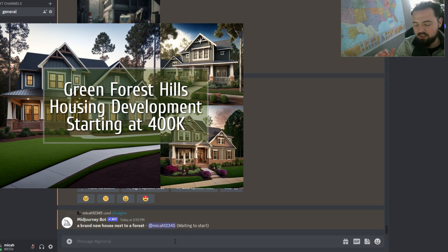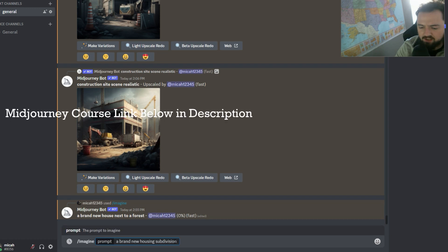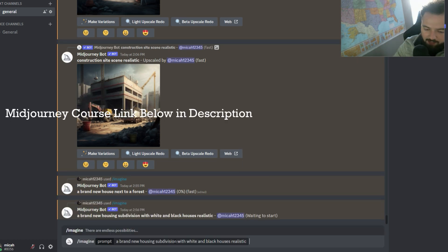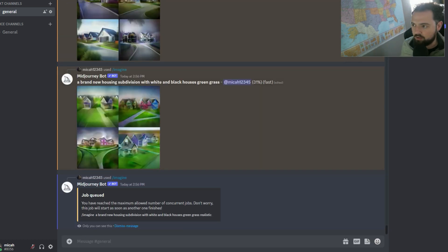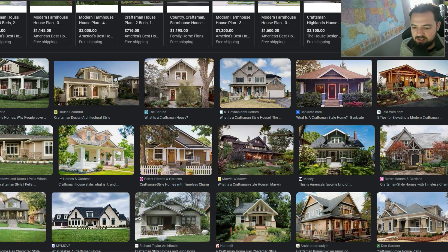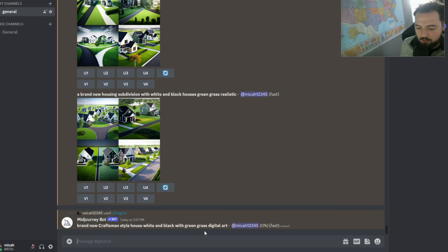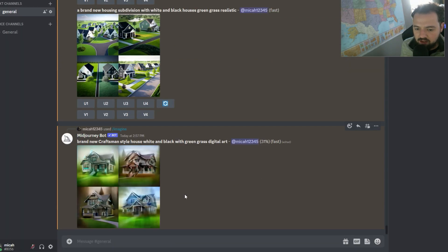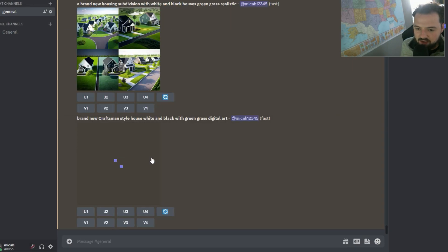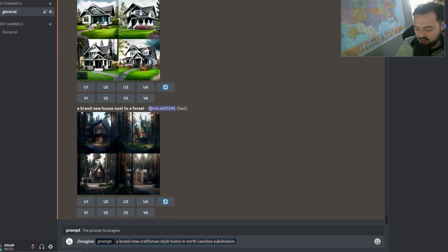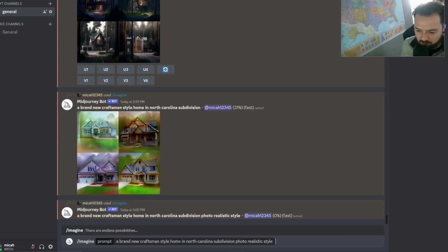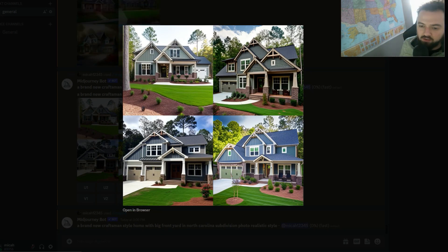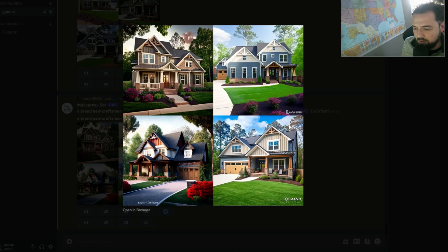In this video, we're going to go over how to create an ad like the one you're seeing right there for houses, and we're going to use Midjourney to do that. We're going to create some images. The idea is for a real estate or housing developer — if you had a housing subdivision or something like that and wanted to show off a certain type of house. In this case, we're going with a craftsman style house. In this scenario, we have a North Carolina housing subdivision with new construction starting at $400K.